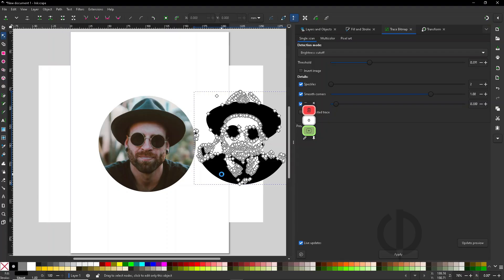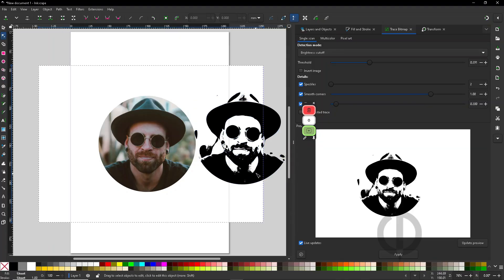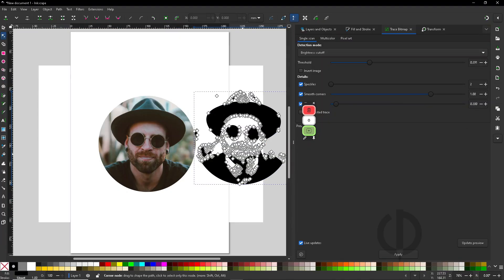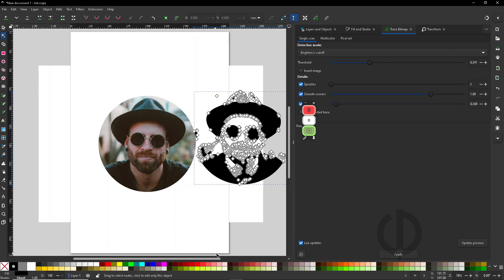The more you simplify, the rougher the shape becomes, and you'll lose some tiny details, so adjust based on your needs. In my case, my computer can handle it, so I'm fine with that.